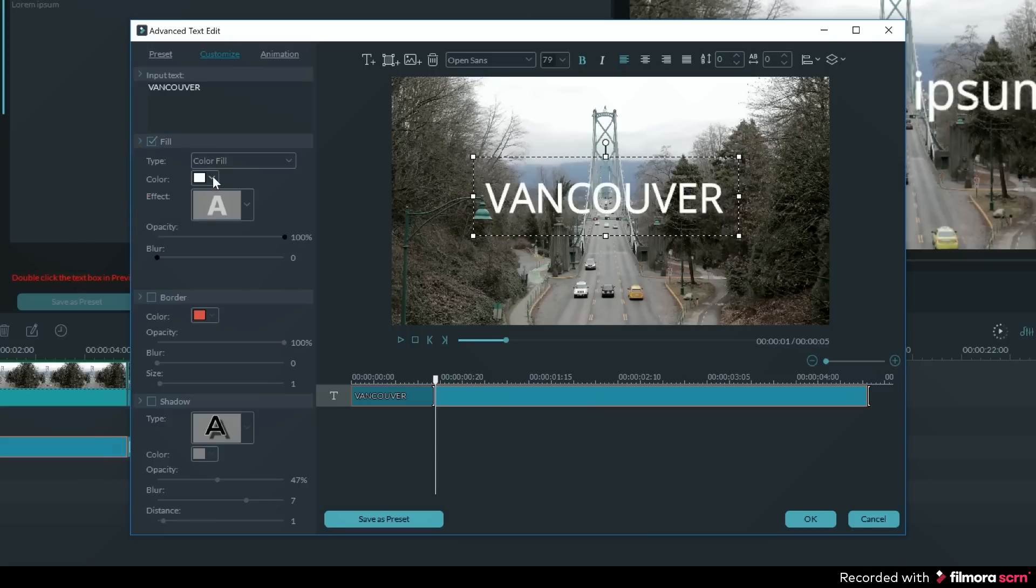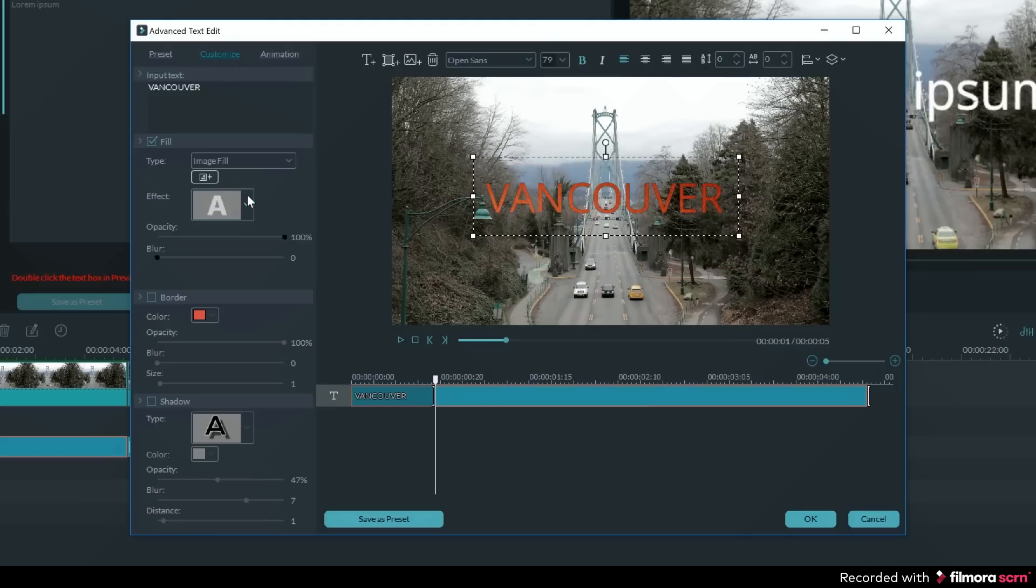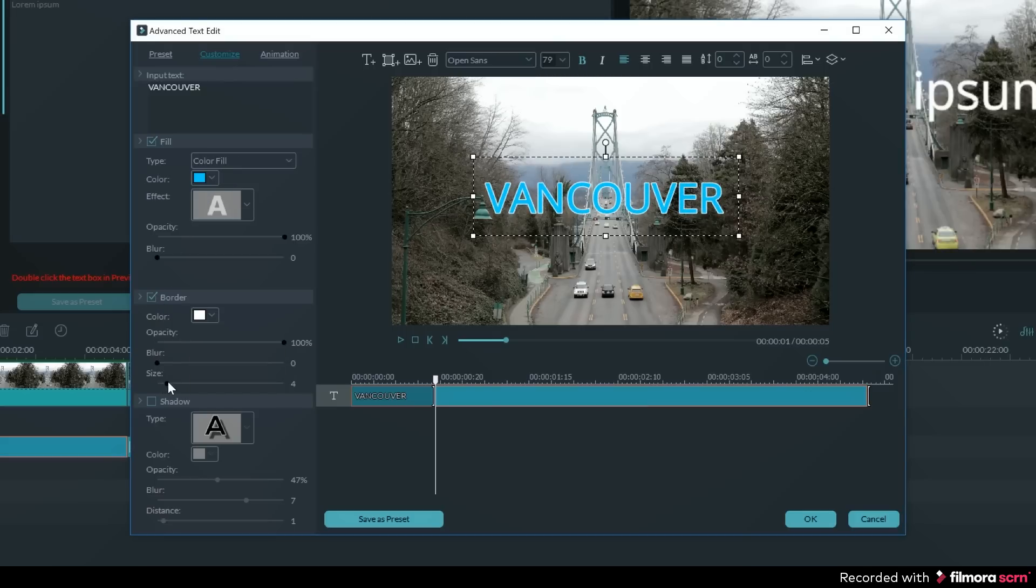Under the fill adjustments, I can change the color of the text or add a gradient or even an image to it. Under border, I can add a stroke to the outside of the text, and shadow helps make my text stand out.